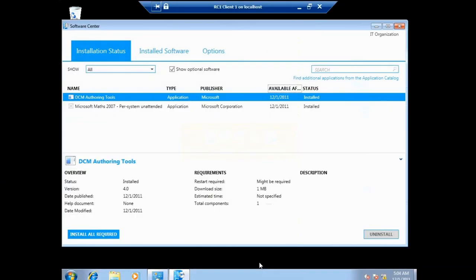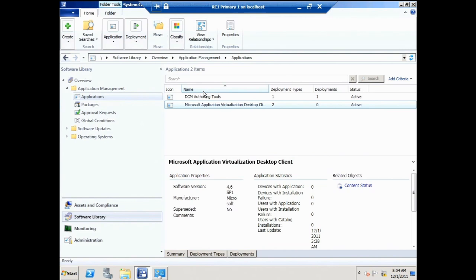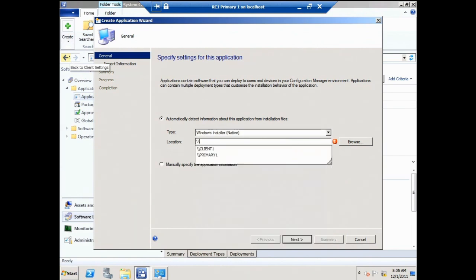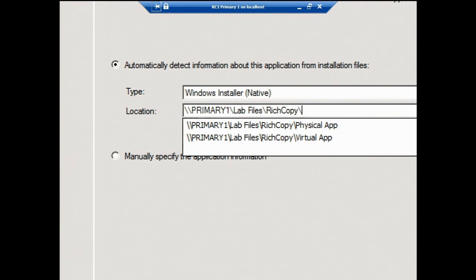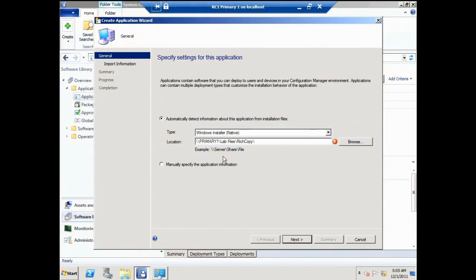Let's jump into a demo. During the earlier session I created a new application for the Microsoft Application Virtualization desktop client — the App-V client — because it's going to be a dependency for my App-V deployment type. Dependent applications are real applications. I'll go ahead and create a new application using Windows Installer. We'll go to the site server lab files and Rich Copy, which has two types: a physical MSI-based version and a sequenced App-V version. I'll start with the physical application.